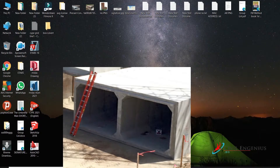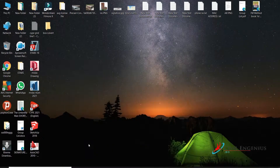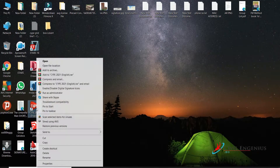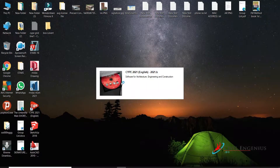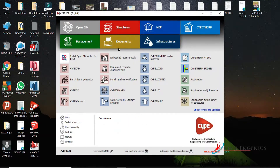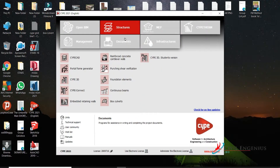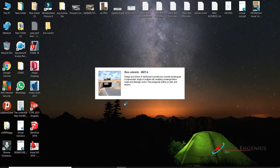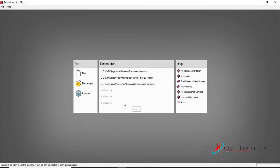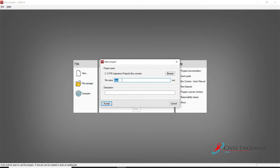Bismillahirrahmanirrahim. Dear viewers, today we'll see how to design a box culvert in STAAD 2021. Let's get started. Run STAAD CAD, go to Structure, click on Box Culvert, New. Here you have to type the name of the project: Box.